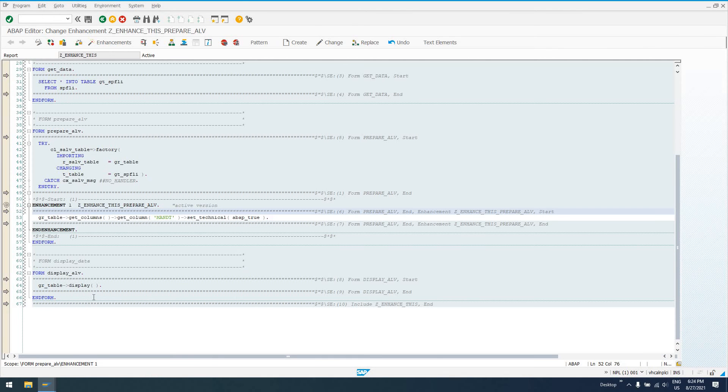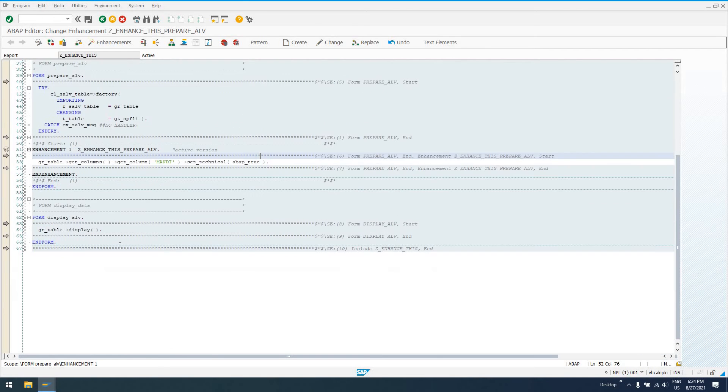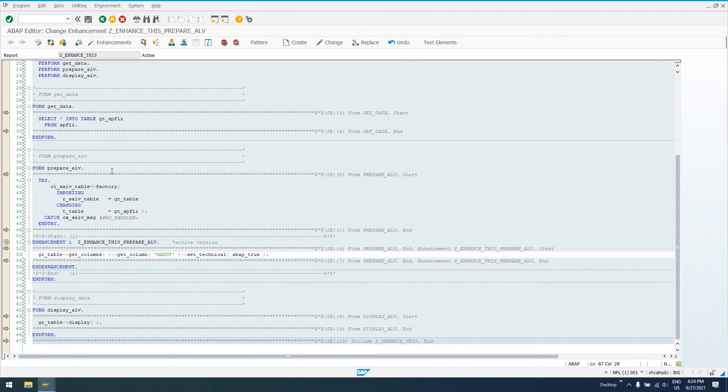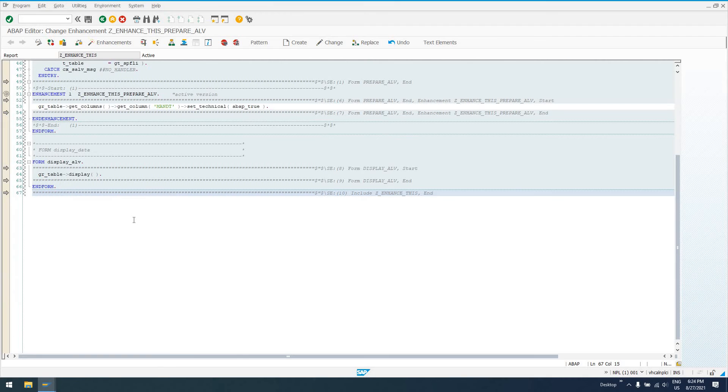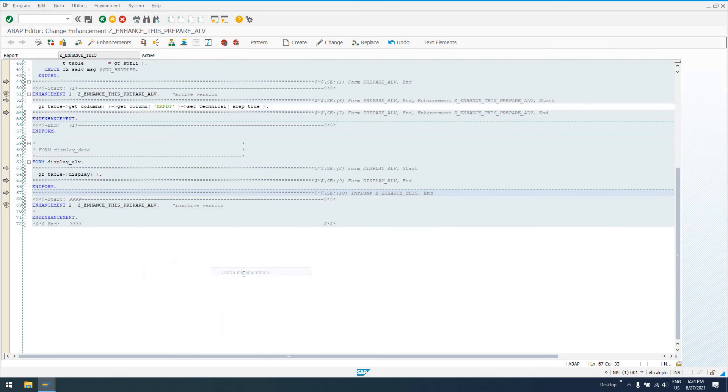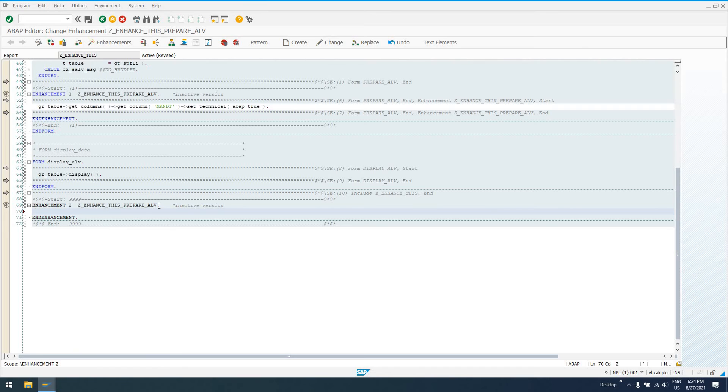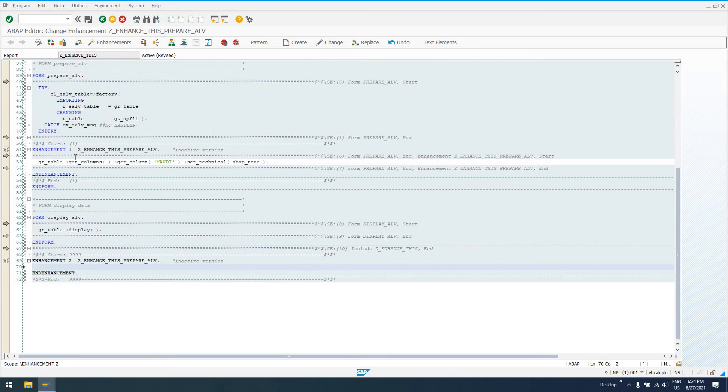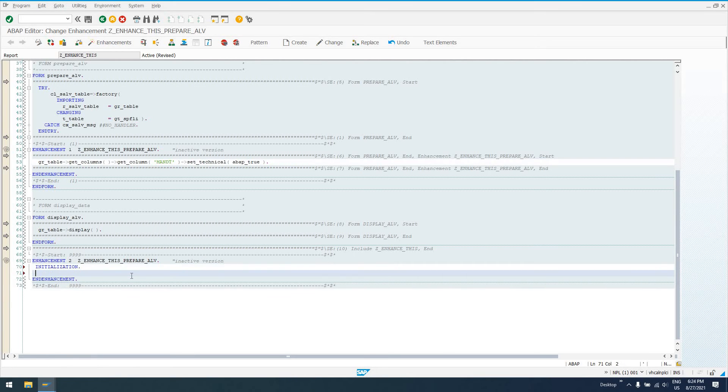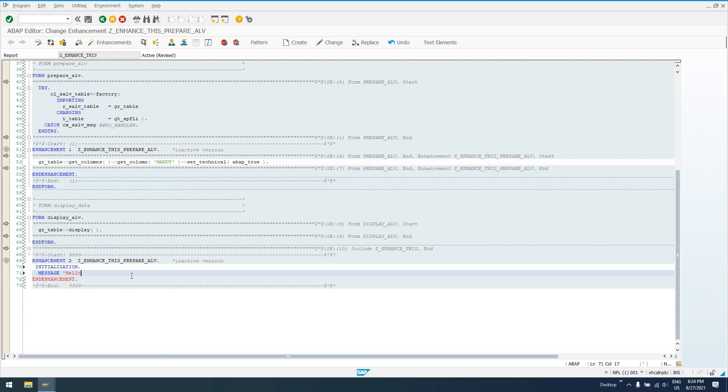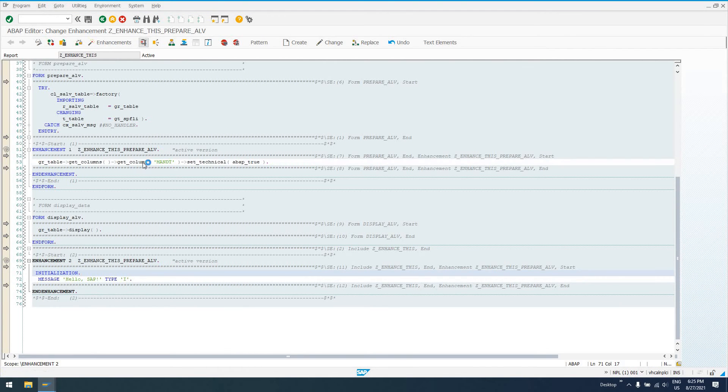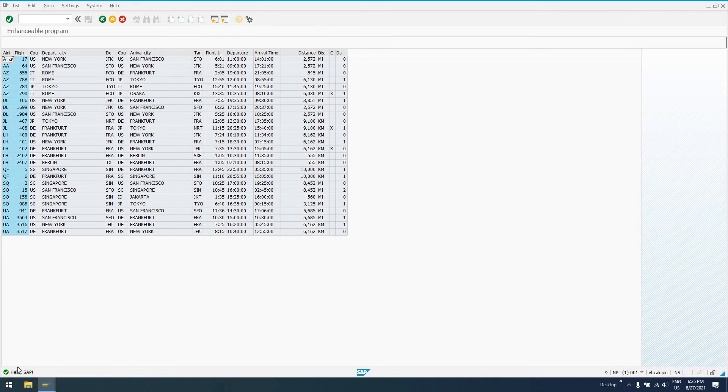Another one we could do, trying to think. We have a start a selection event down here. At this end of program, we could actually create an enhancement implementation here. This is going to be enhancement 2, under the same enhancement implementation. You could do it under different enhancement implementations. But, I'm just going to use the same one here, which is z enhance this, underscore prepare, ALV. Typically, you'd want to do it under a different implementation. But, we can actually add stuff in here, like initialization. You could say message. I'll just say hello SAP, just so we can see this. Go ahead and activate our code and run it once more. Again, ignore this warning, because I'm not handling exceptions like I should up here. So, now, I get this message, on initialization, hello SAP.